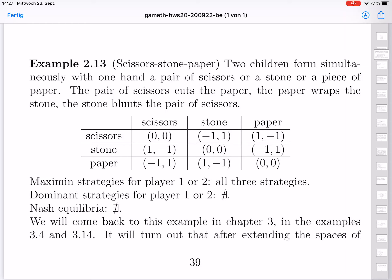There is no stable pair of choices for both players with which both are happy. Maximin strategies are easy here: whatever you do, you might lose, and the value is minus one. For every possible strategy, if you have bad luck the other will win and you will lose. So all three strategies are Maximin strategies — they are all equally bad or equally good, and nothing is better than the others.